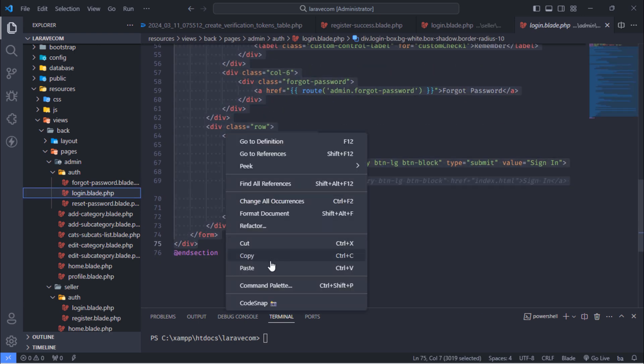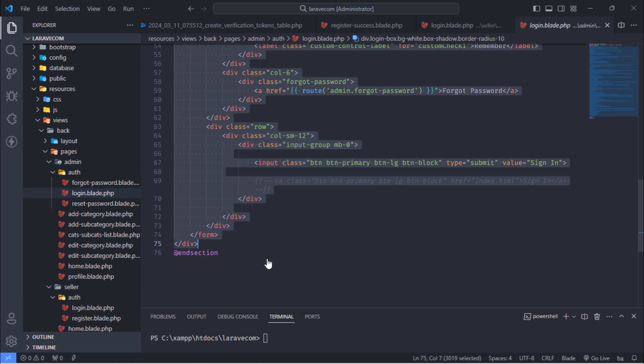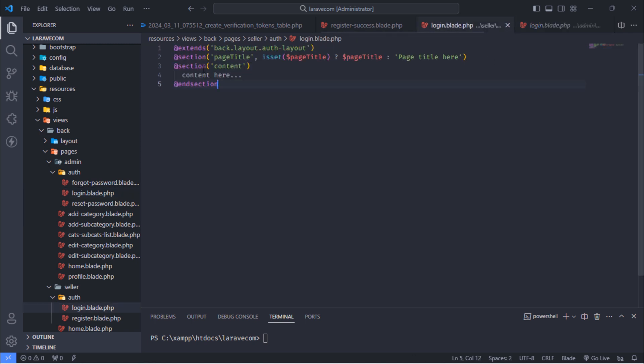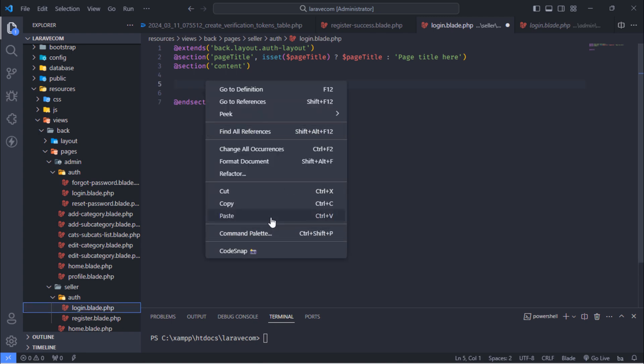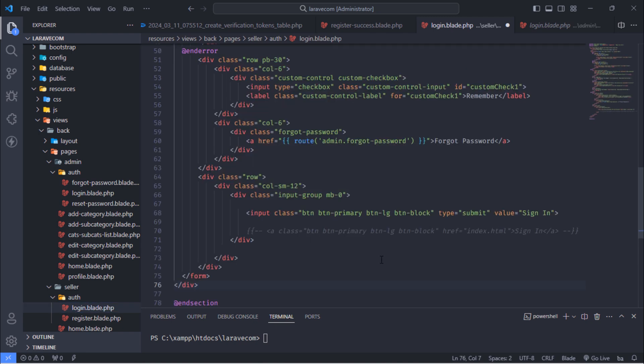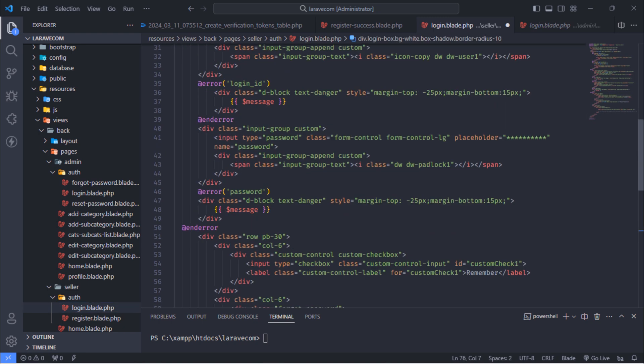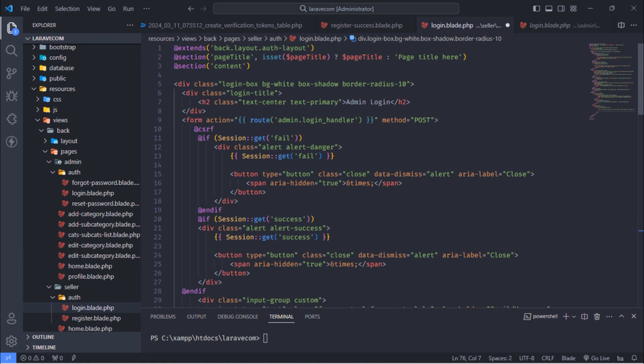Just copy whole code from admin login blade file. Then paste them inside seller login blade file and make some changes.